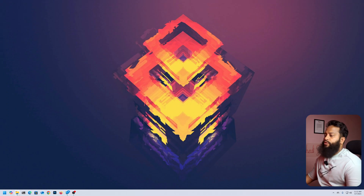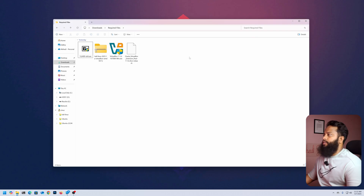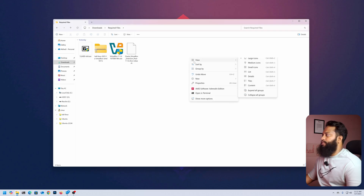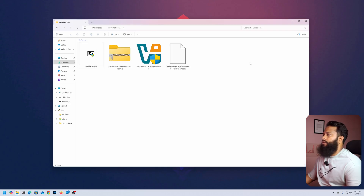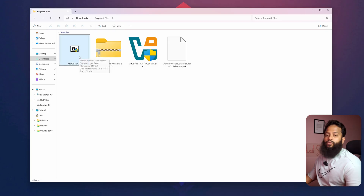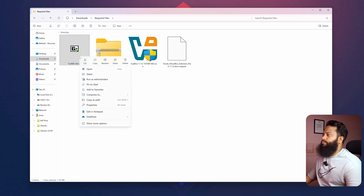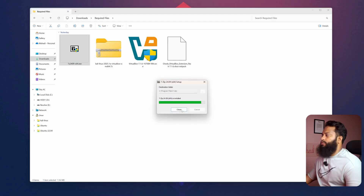Now if I go to my downloads folder you can see all the files. First of all you need to install the 7-Zip application on your Windows 11. Right-click on the 7-Zip installer, click on Open, and install it. Then click on Close once the installation is complete.